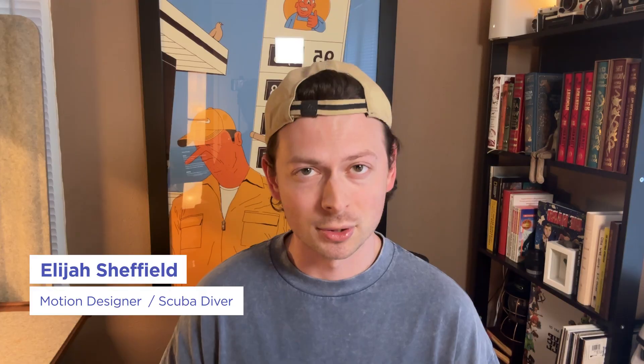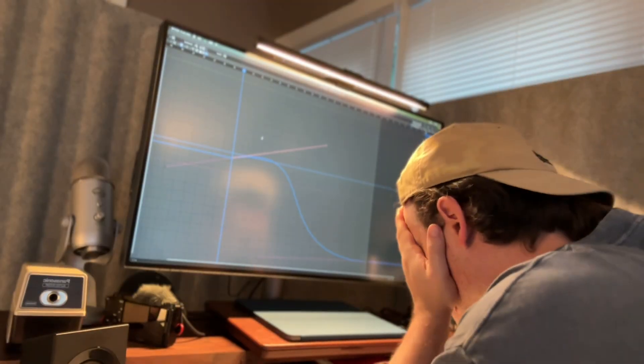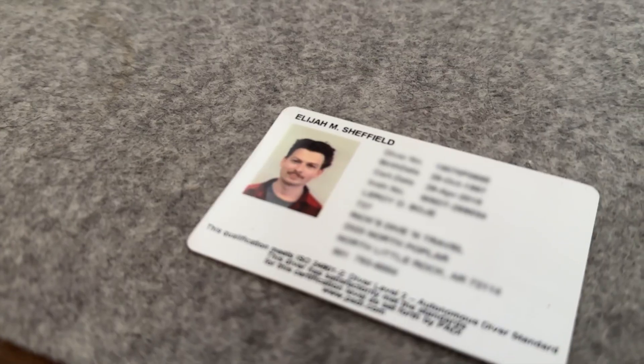My name is Elijah Sheffield. I go by Sweet Boy Motion in professional settings. I'm an animator, illustrator, and certified scuba diver. Today the wonderful folks at School of Motion are letting me talk to you about the exciting topic of modifier-driven animation within Blender.